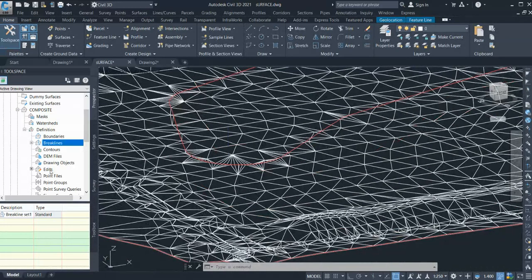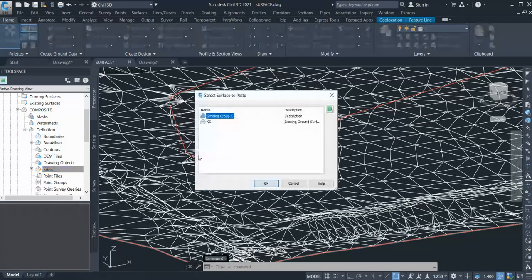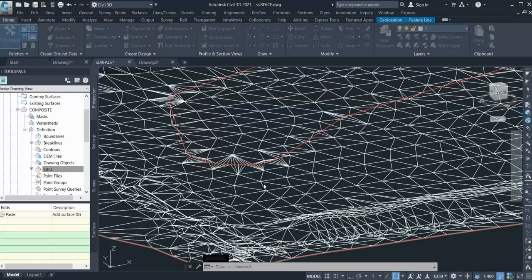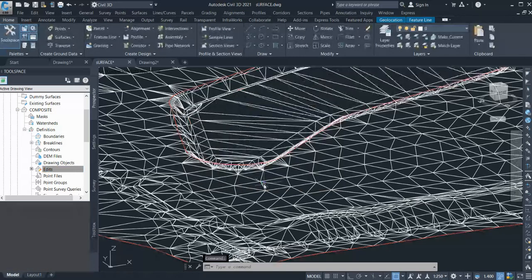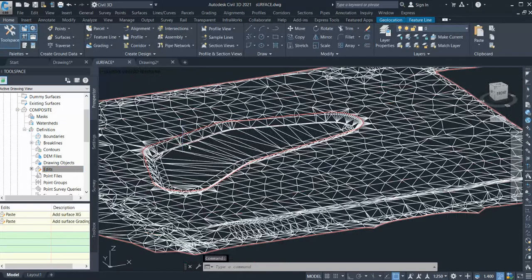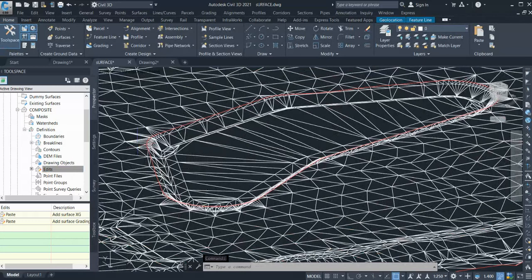Once you've done that, now you can go edit again, go to the paste surface, and select your proposed surface. This is grading group one, and click OK. And you can see your point is created and your surrounding surface as it is.